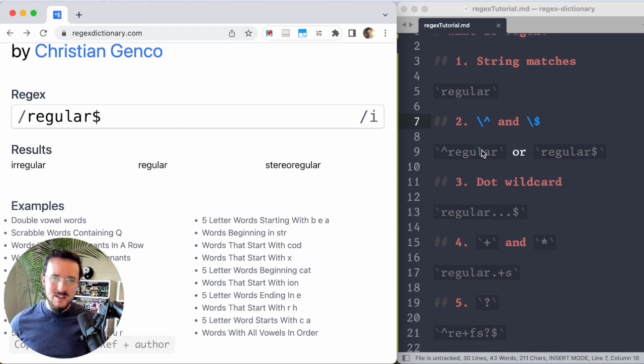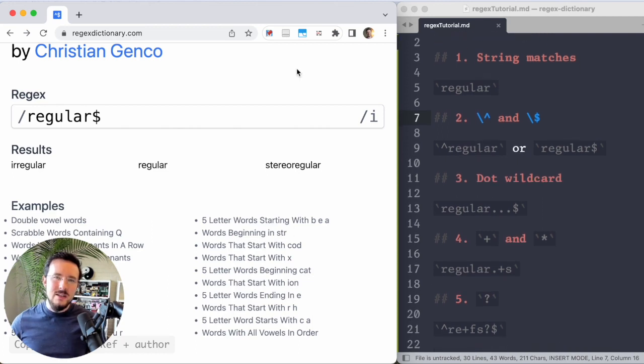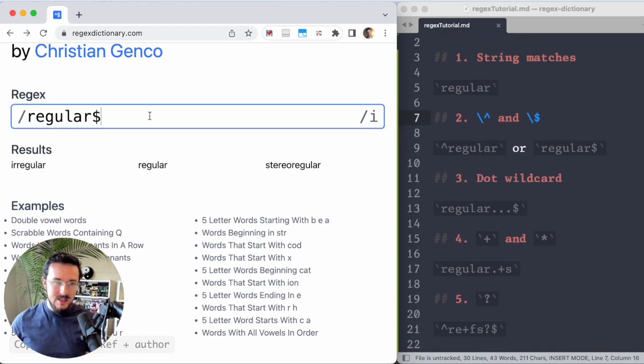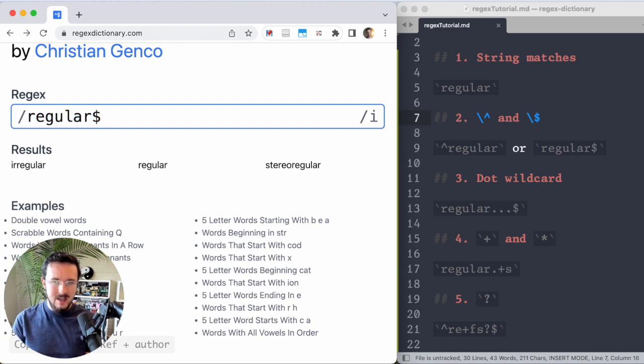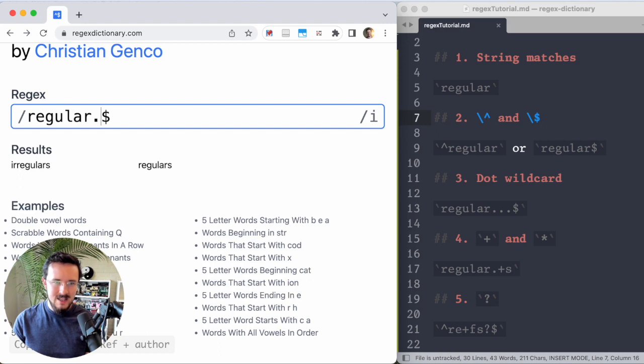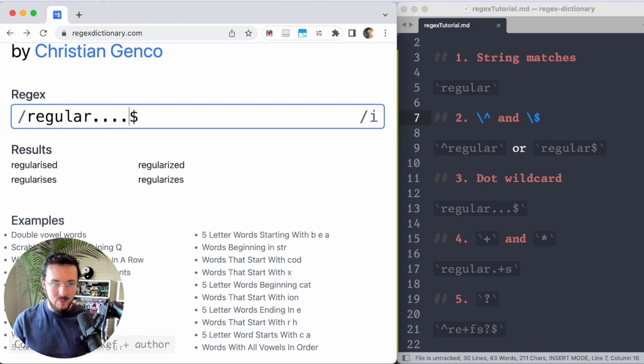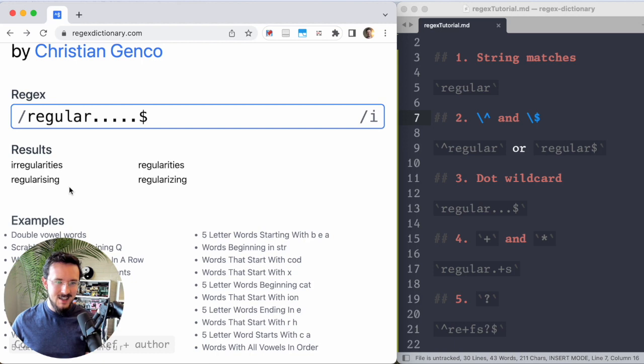We're going to get through these fast. The third lesson is that you can use a period as a wild card in your match. So let's say that I want a word that has regular in it, and then it has one more letter, and then it's the end of the word or two more letters or three more letters or four more letters or five more letters. Here we go.